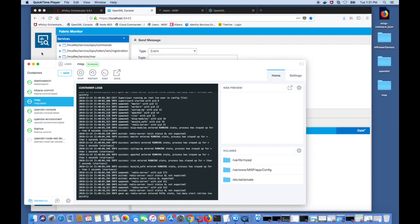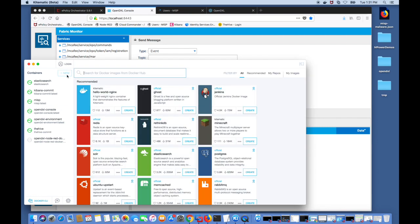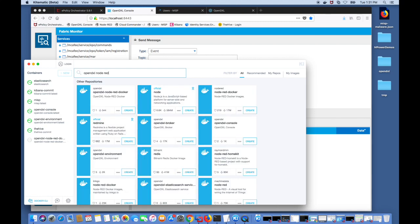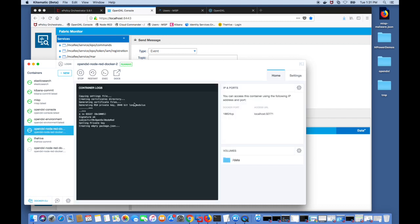So the first thing I'm going to do is get the OpenDXL Node-RED image from Docker. I'm in Kitematic to simplify the use of Docker and I'm going to start by finding the image. By hitting new and searching for the OpenDXL Node-RED image, then download it locally and hit create to pull this Docker image down to your system.